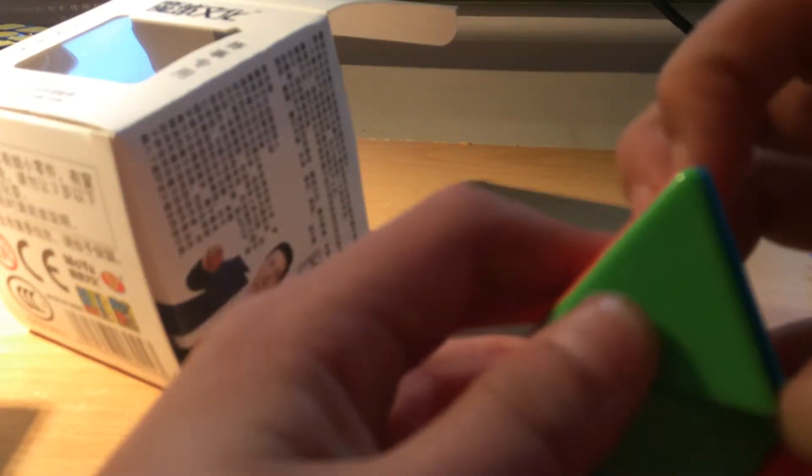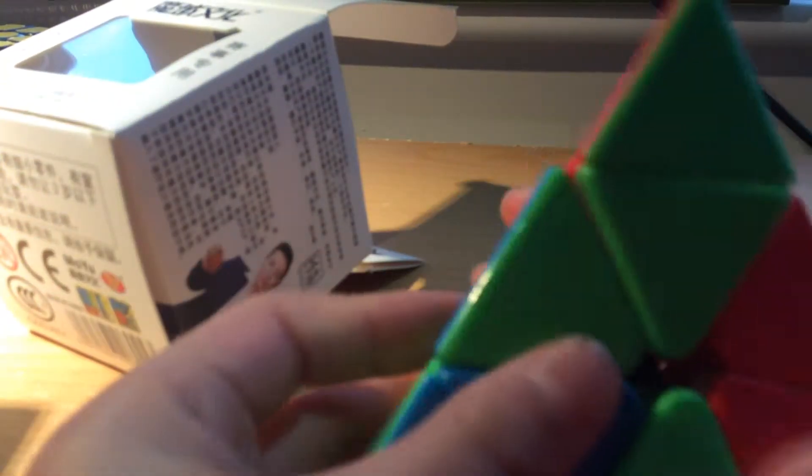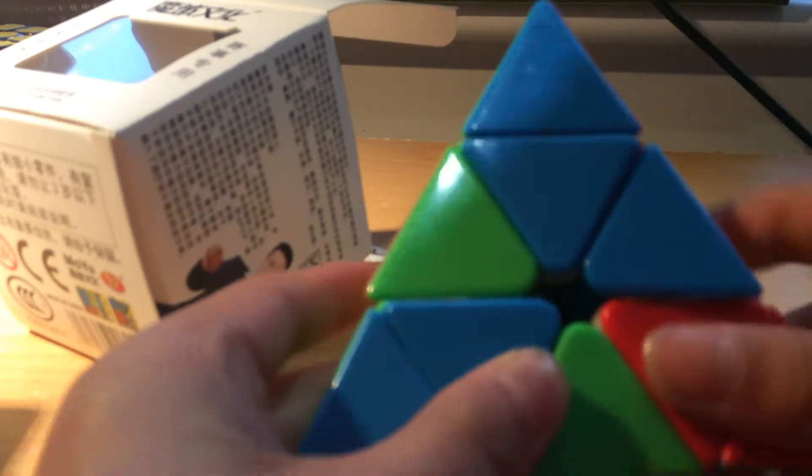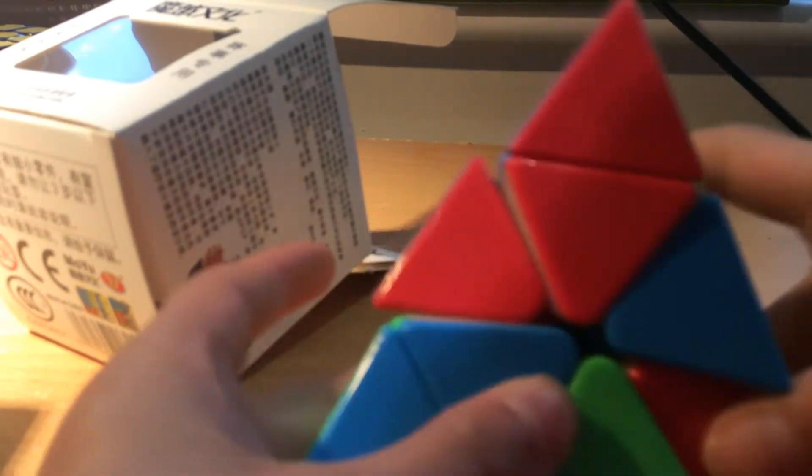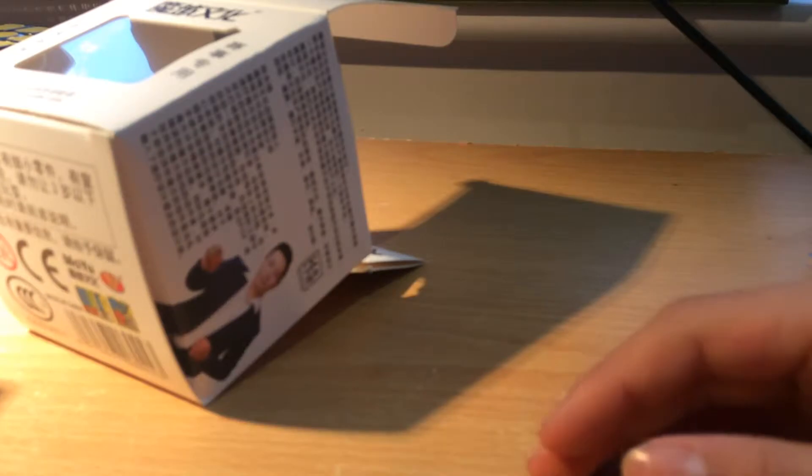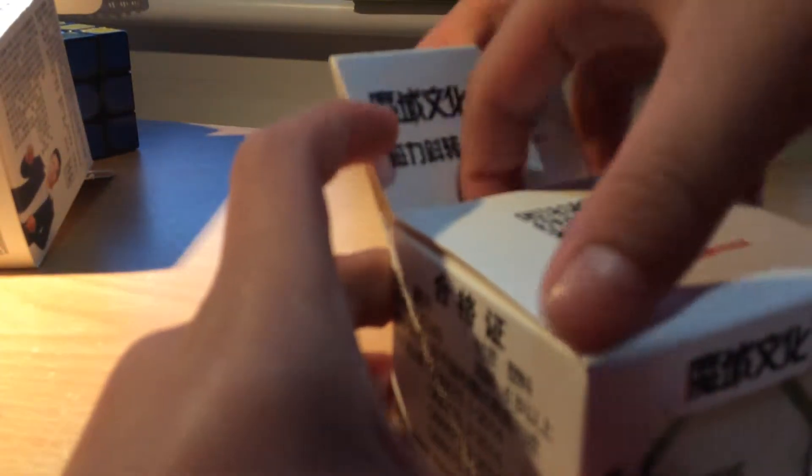Okay, next we have a skew and this is also another cube I've never touched in my life. And it's actually by the same brand, Qiyi. They're both magnetic, so yeah.